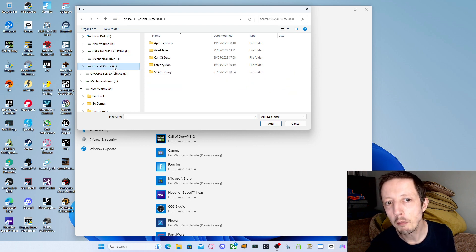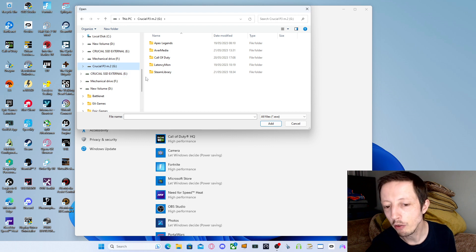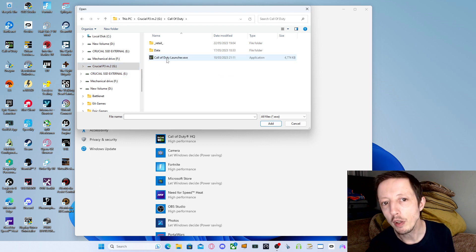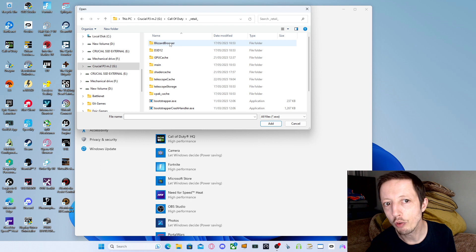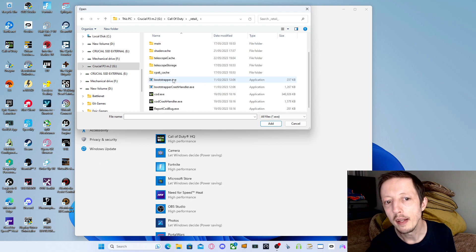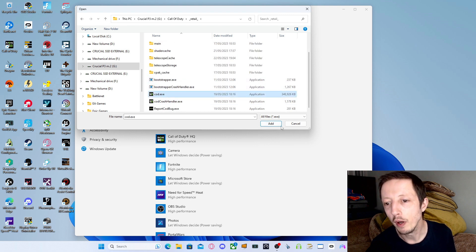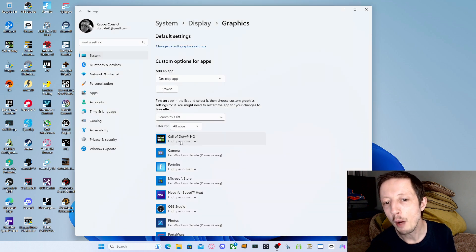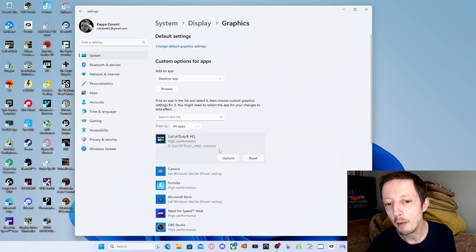You also want to find the game location of any game you use and do it this way as well. So I'm going to use Call of Duty as an example. Go to retail, then down to the .exe, click the word add, and now we'll put that here.